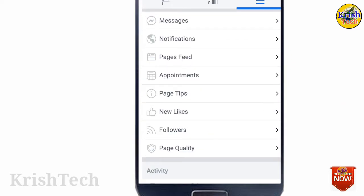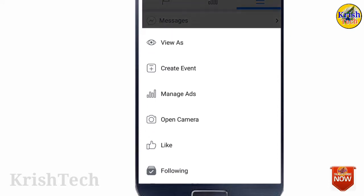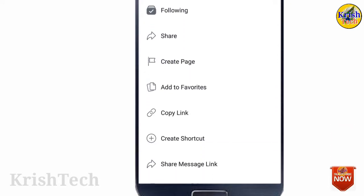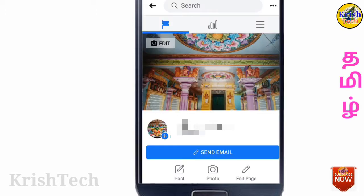That is very helpful. You can create a Facebook page. You can share some videos on YouTube. You can get a lot of views on the Facebook page, and you can get a lot of followers on the Facebook page.